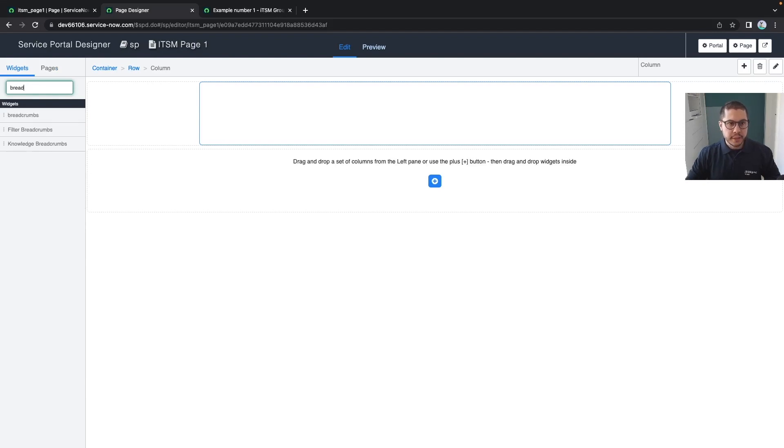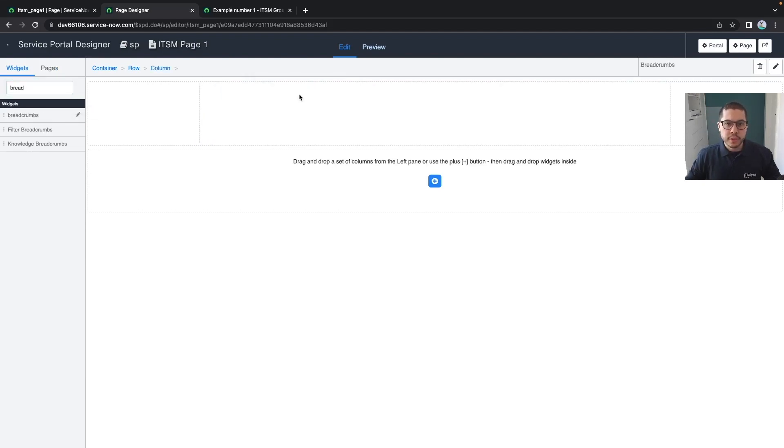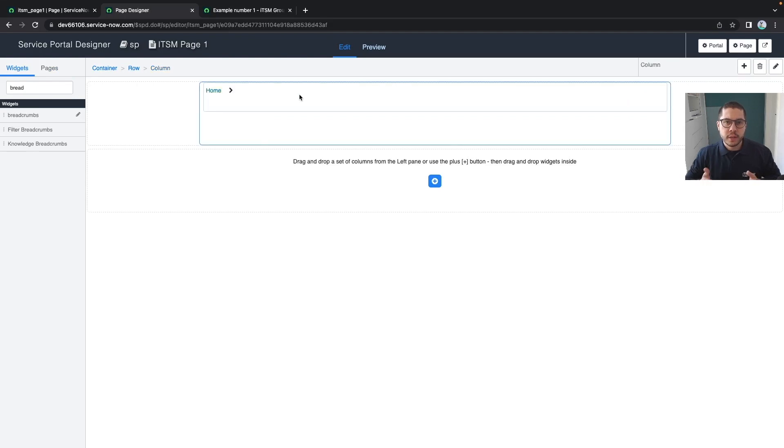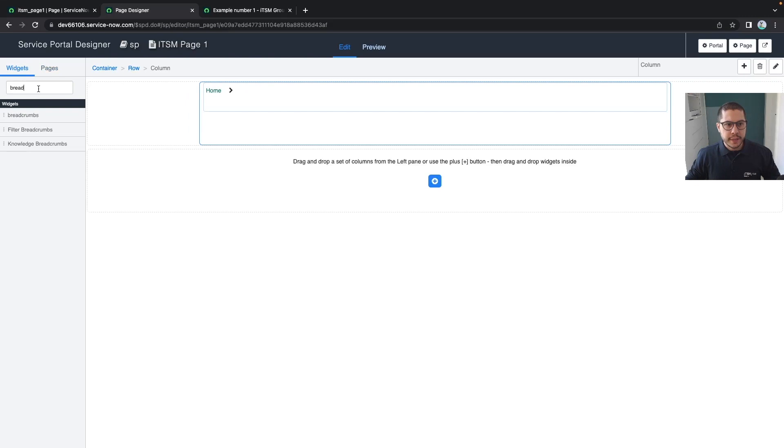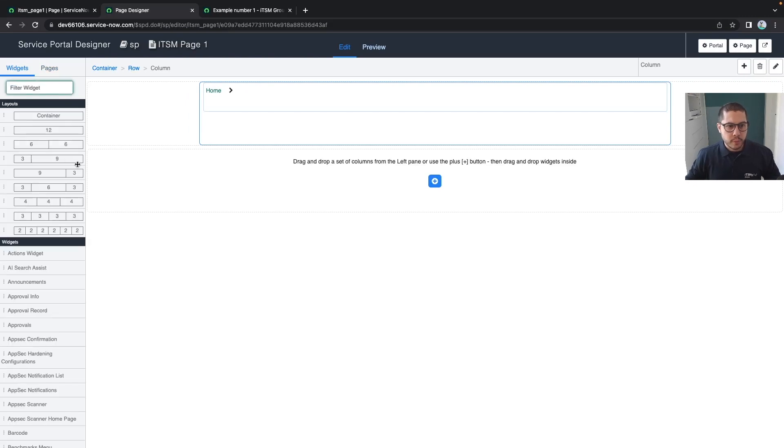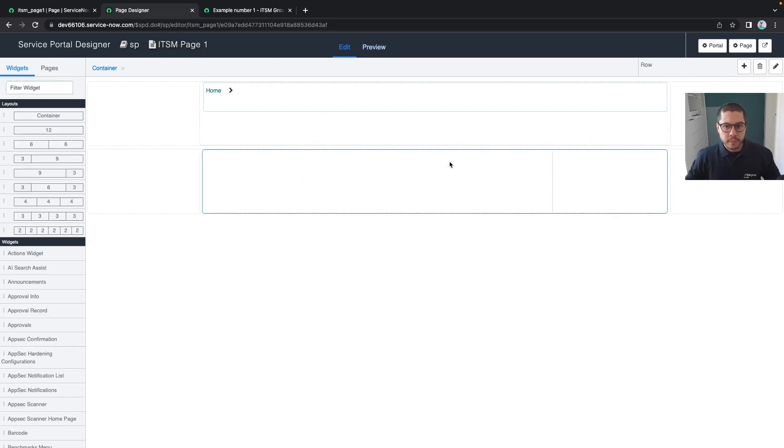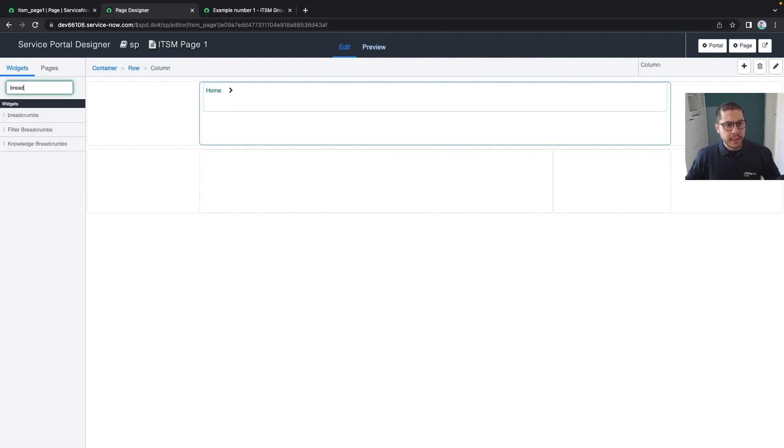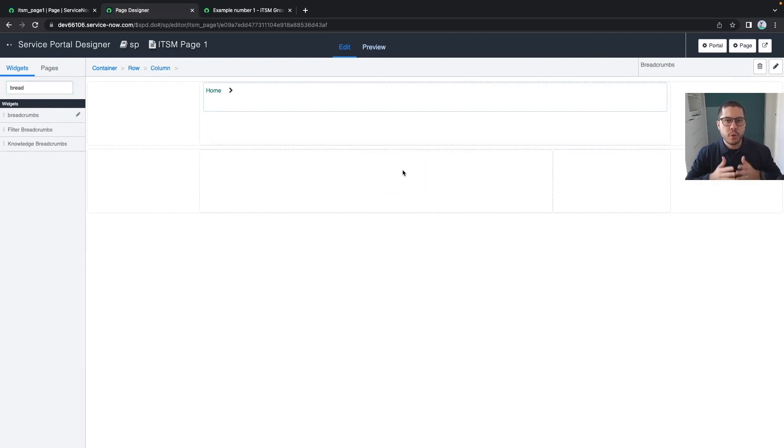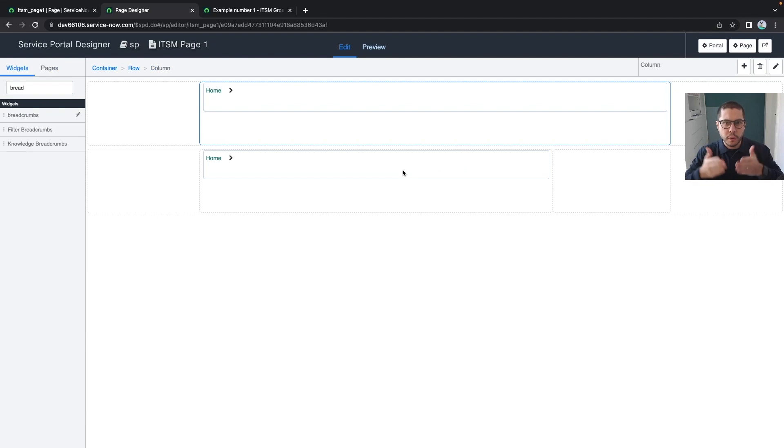Let's start with one example. Which widget could we add? We could add the breadcrumbs - the breadcrumbs is in almost all of the pages and tells the user about the navigation. Let's say we want to add a new layout as well.